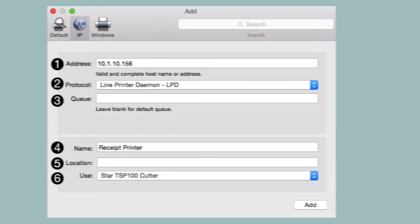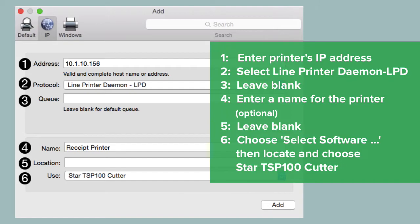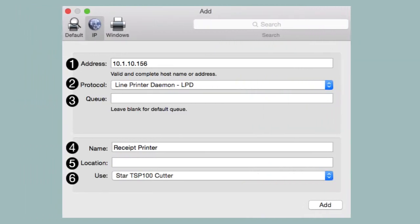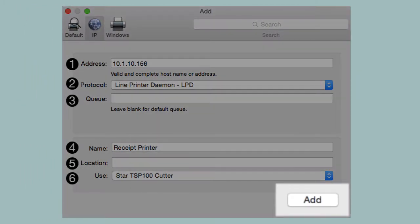Here, you'll need to input the following information. Once you've put in all this information, click Add.